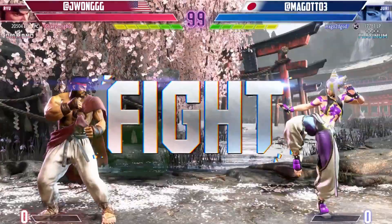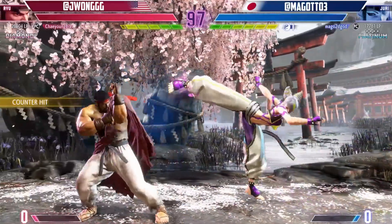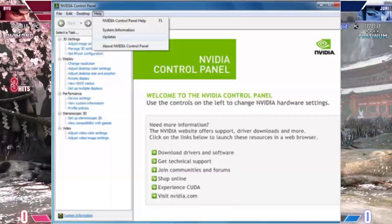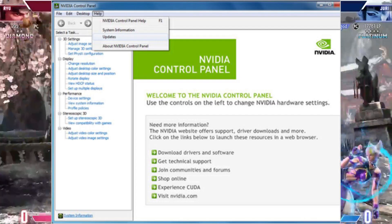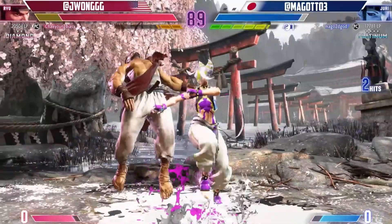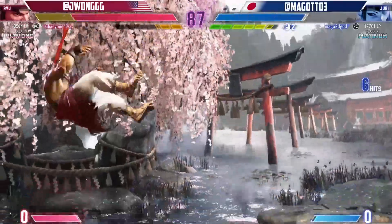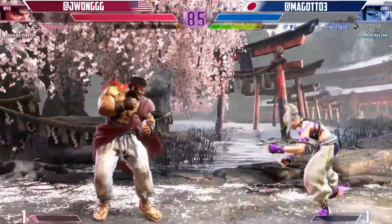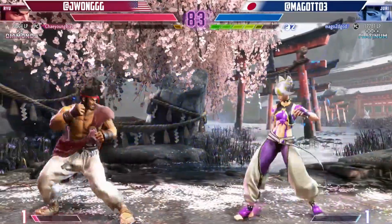Step 6: Hardware and drivers. Sometimes matchmaking issues can be related to hardware or driver problems. Make sure to update your graphics card drivers, ensure your system meets the game's minimum requirements, and optimize your system settings. Additionally, check for any available firmware updates for your gaming console.